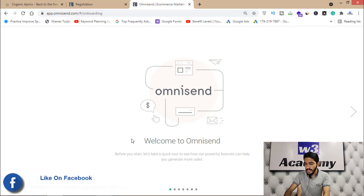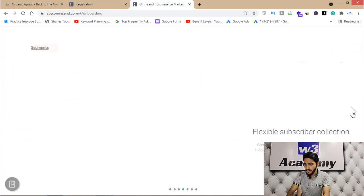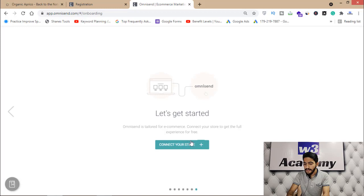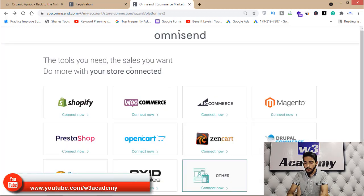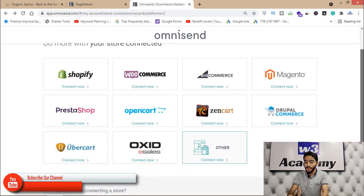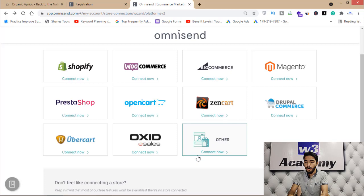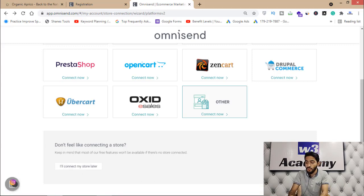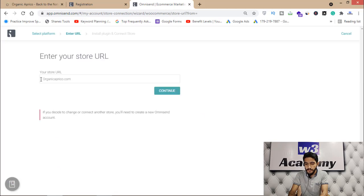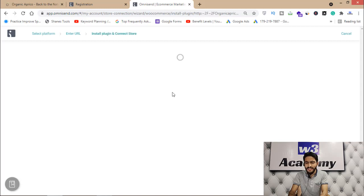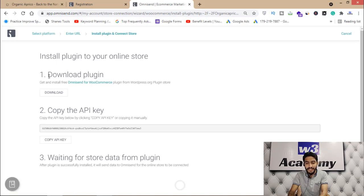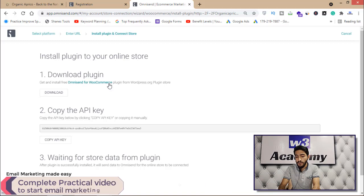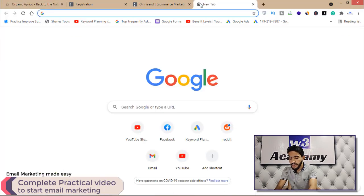We've completed sign-up on Omnisend. Now I need to click on 'Connect Your Store' to connect my website. Since mine is WooCommerce I'll click that. If you have a site like Wix or another platform, click 'Other' to connect. If you don't have a website right now, you can click 'I will connect my store later.' I'll enter my site URL and click 'Continue.' These steps are very straightforward.